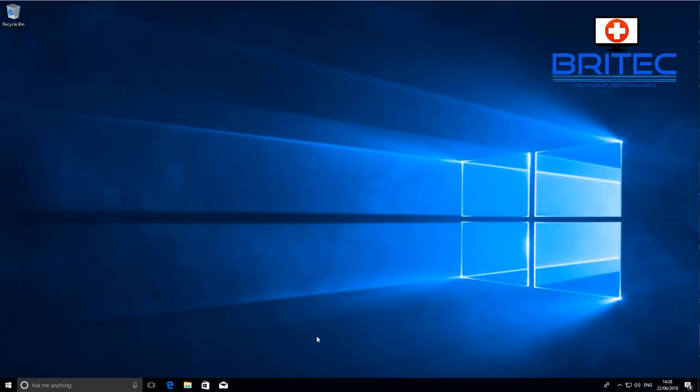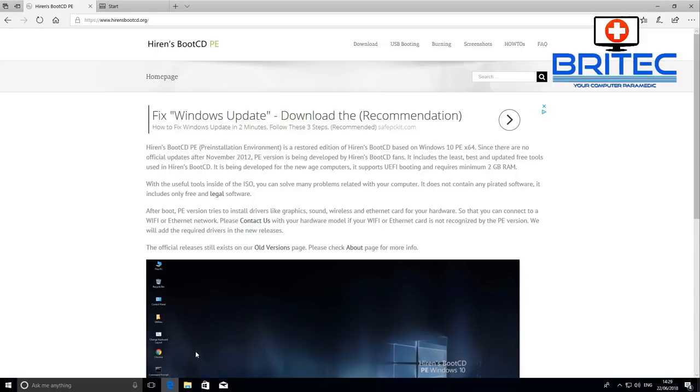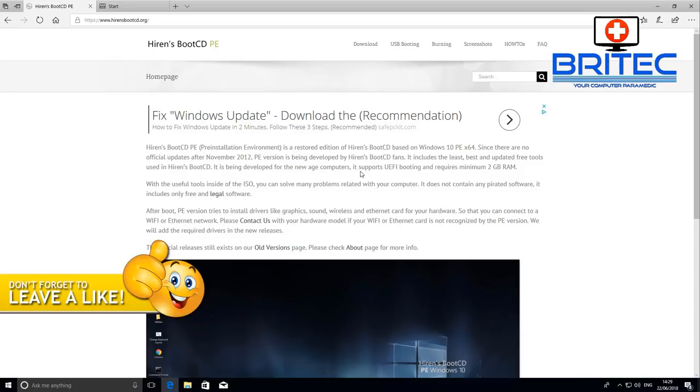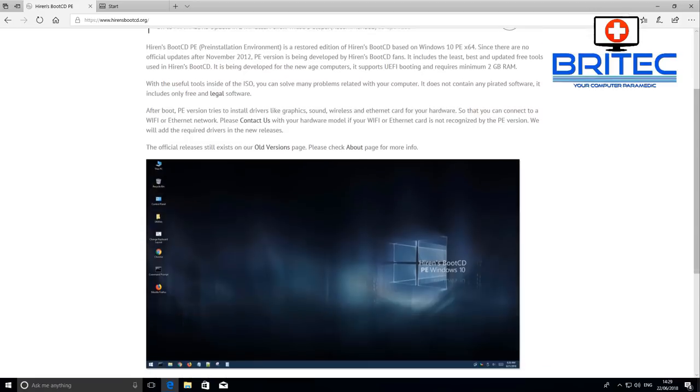Let's take a look at Hiren's Boot CD with Windows 10 PE and we can see what it looks like. I'll boot up to it so you can see here.